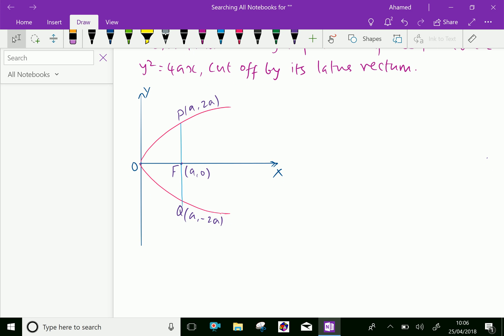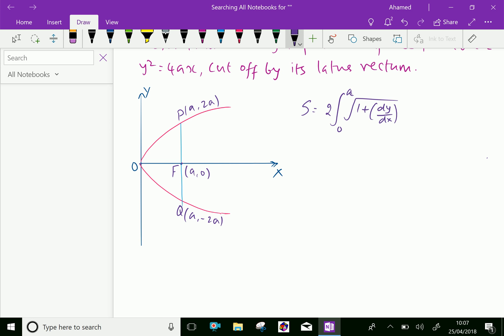For the length of arc POQ, we need to find twice the arc length of OP, which gives the total arc length of POQ. So the arc length is equal to 2 times the integral from 0 to A of the square root of 1 plus (dy/dx)² dx.